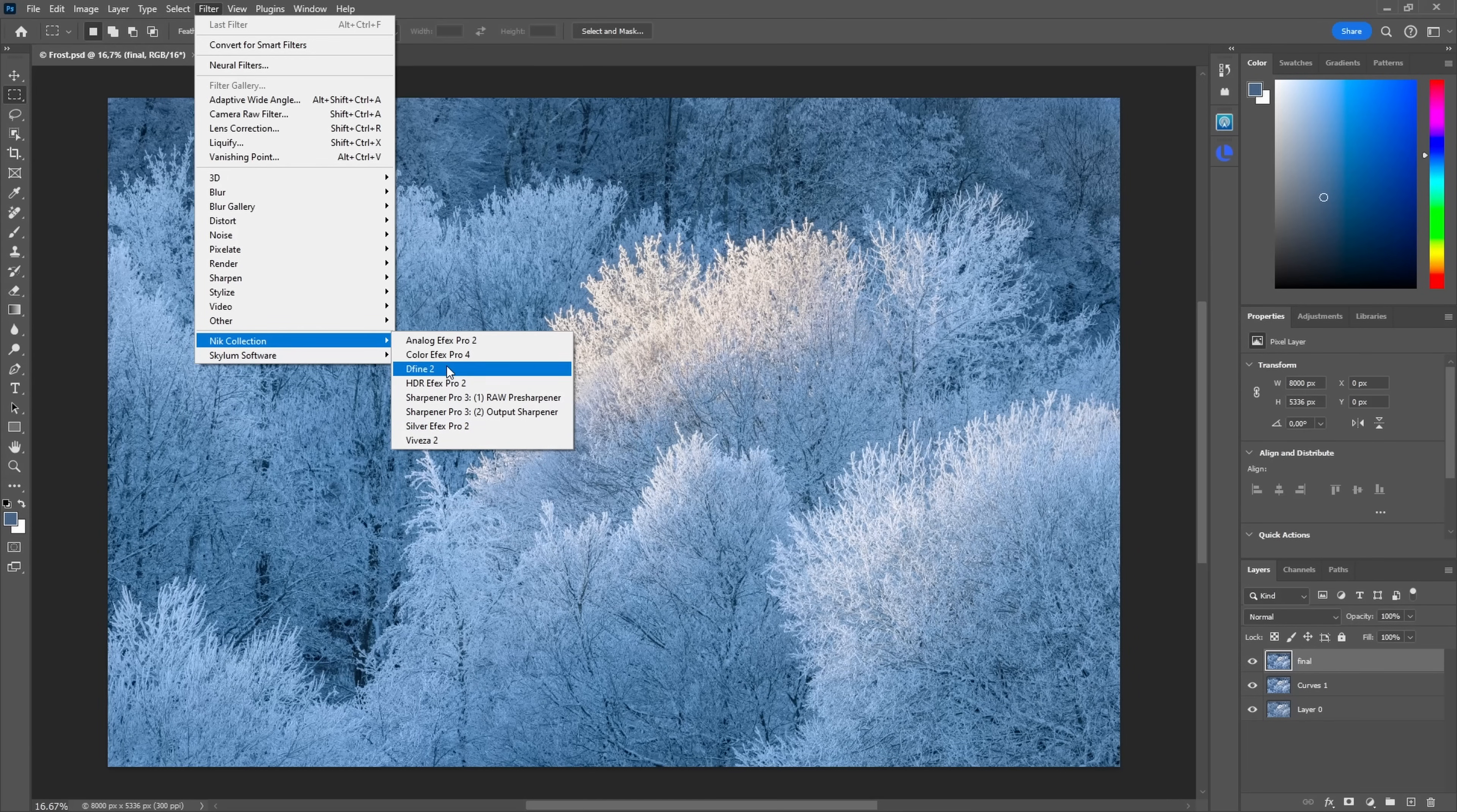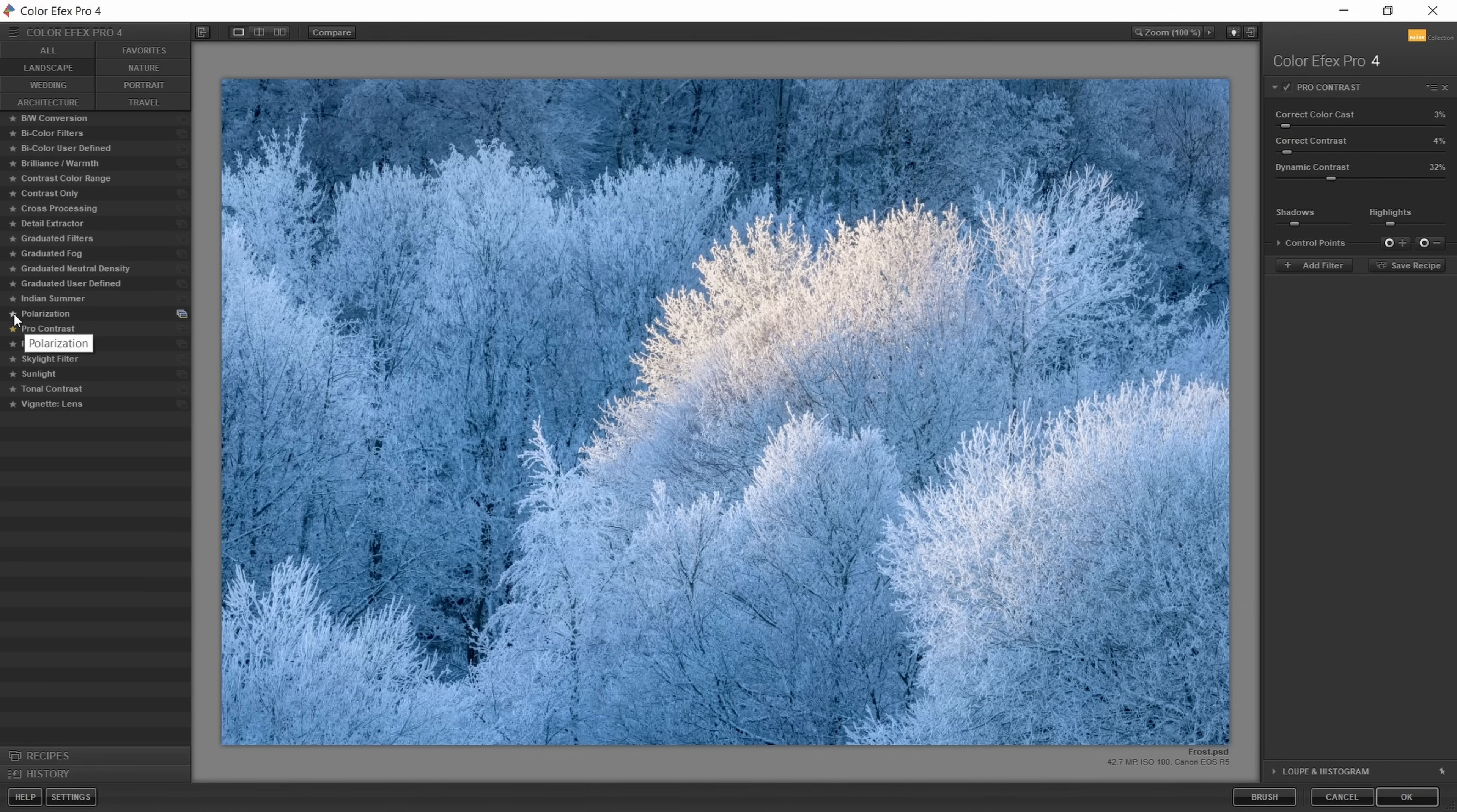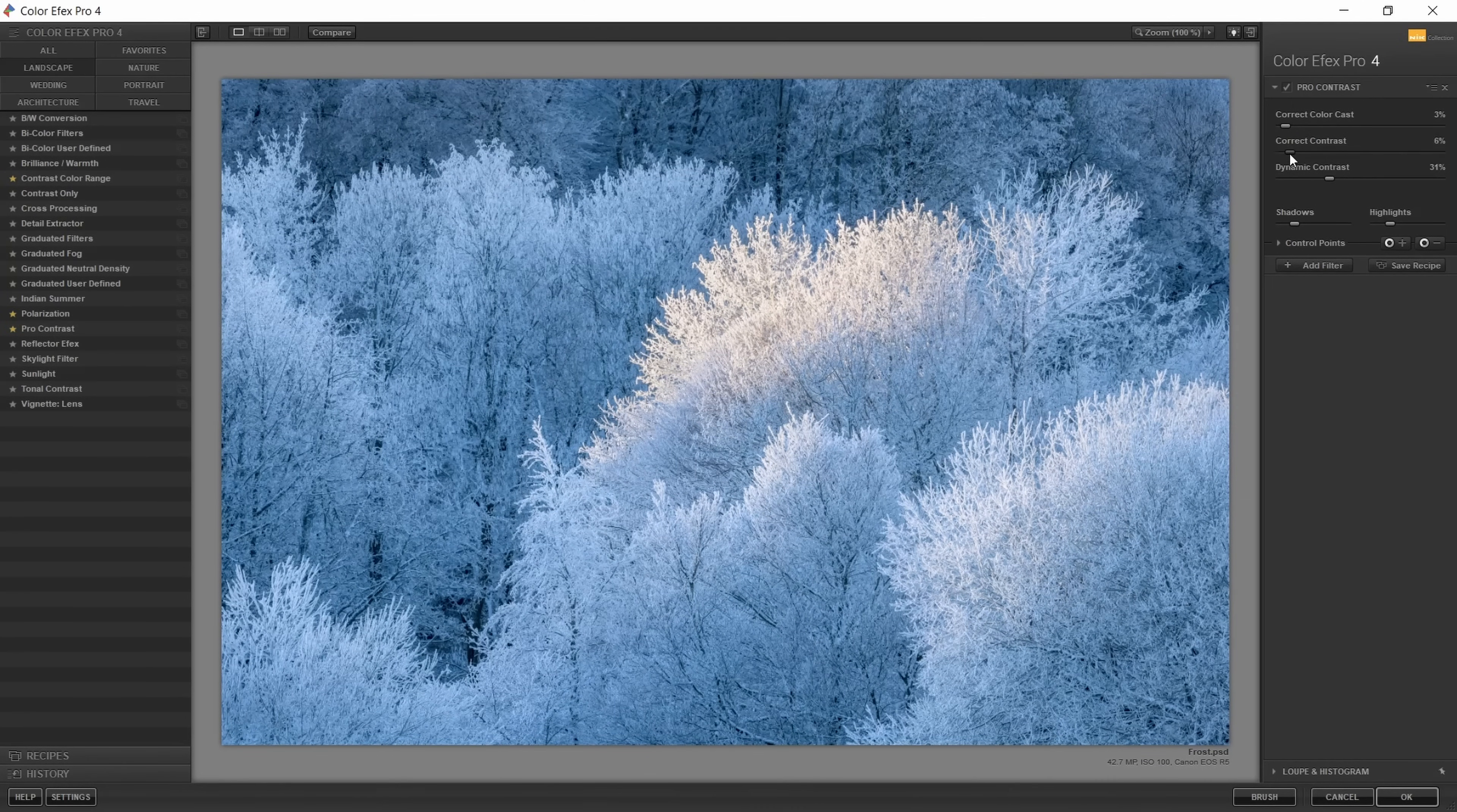Let's just head to the ColorFX Pro so I can show you very quickly what's included, and it's actually a lot. There are many, many filters of which I just use a bunch, and I'll show you my favorite filter which is here, the Pro Contrast. So here in the landscape you can find it, and you can also add those to favorites. For example, polarization is another one I like to use, and there's a lot of filters and you can just play around and check what they do.